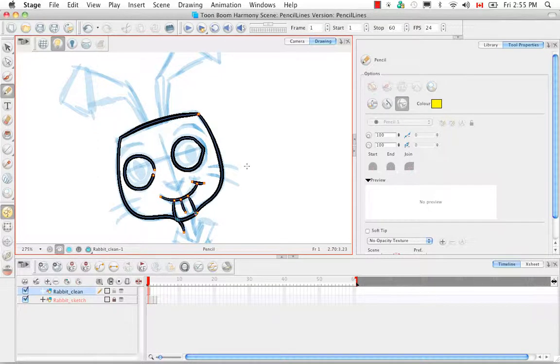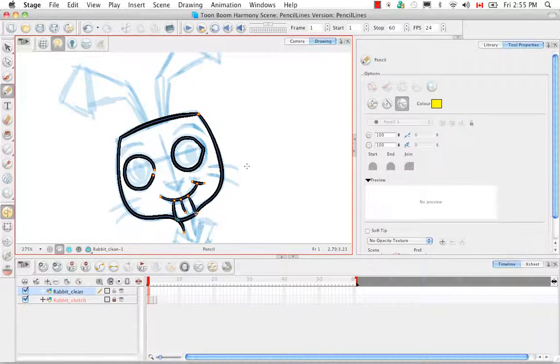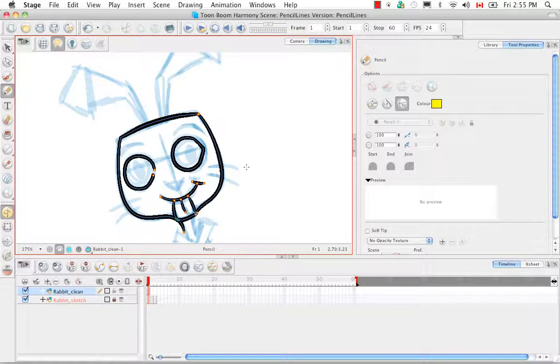So that's it for the tutorial drawing using the pencil tool. Stay tuned for the next tutorial pencil templates.